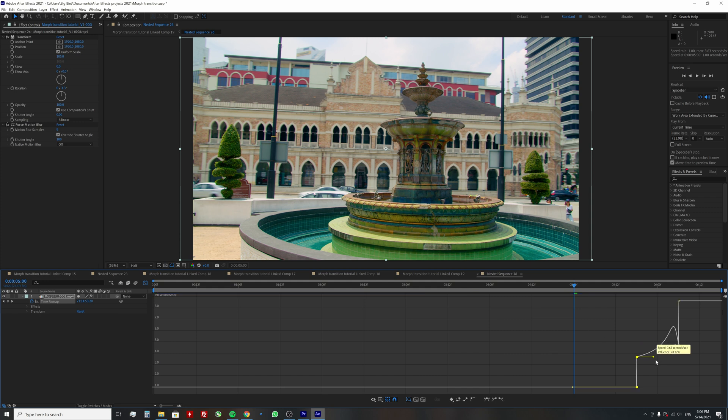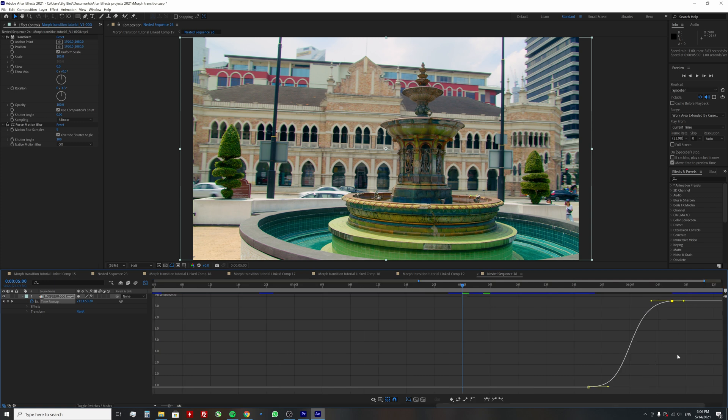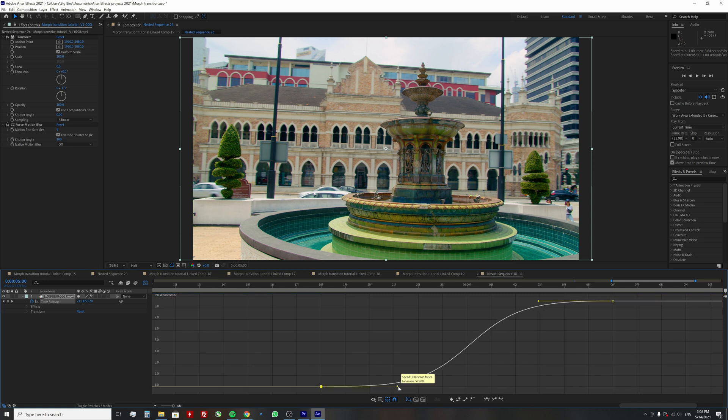Then you have to drag the left handle down and the right handle up. Adjust the curve until you get a nice S-like shape, looking something like this. Repeat the process for the second clip.